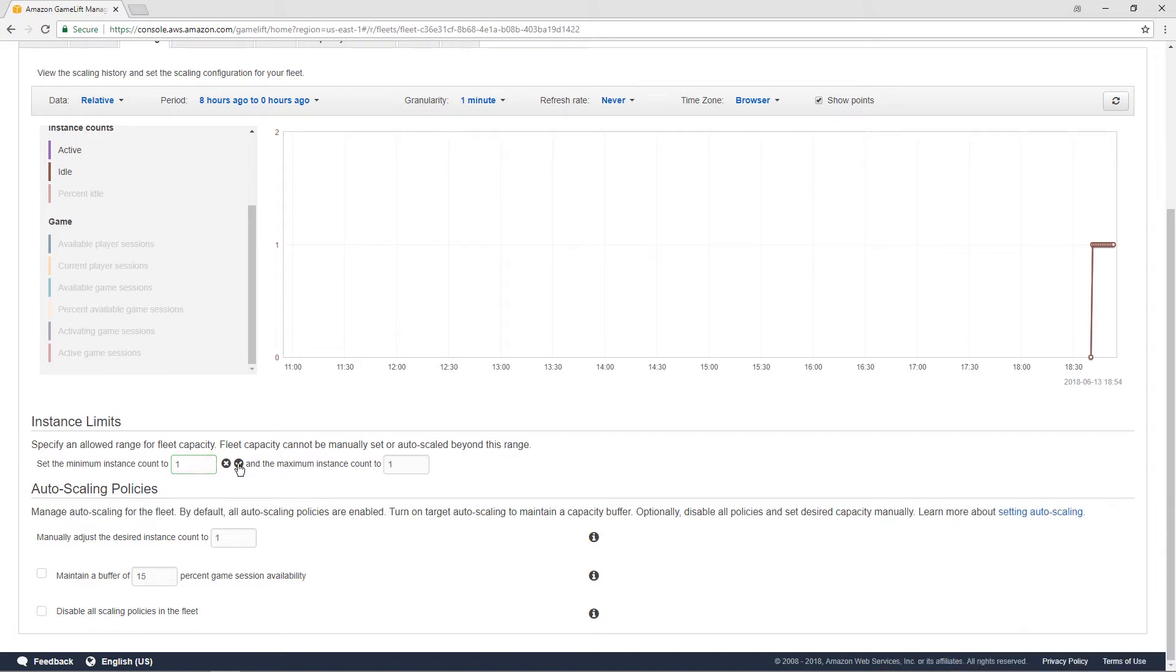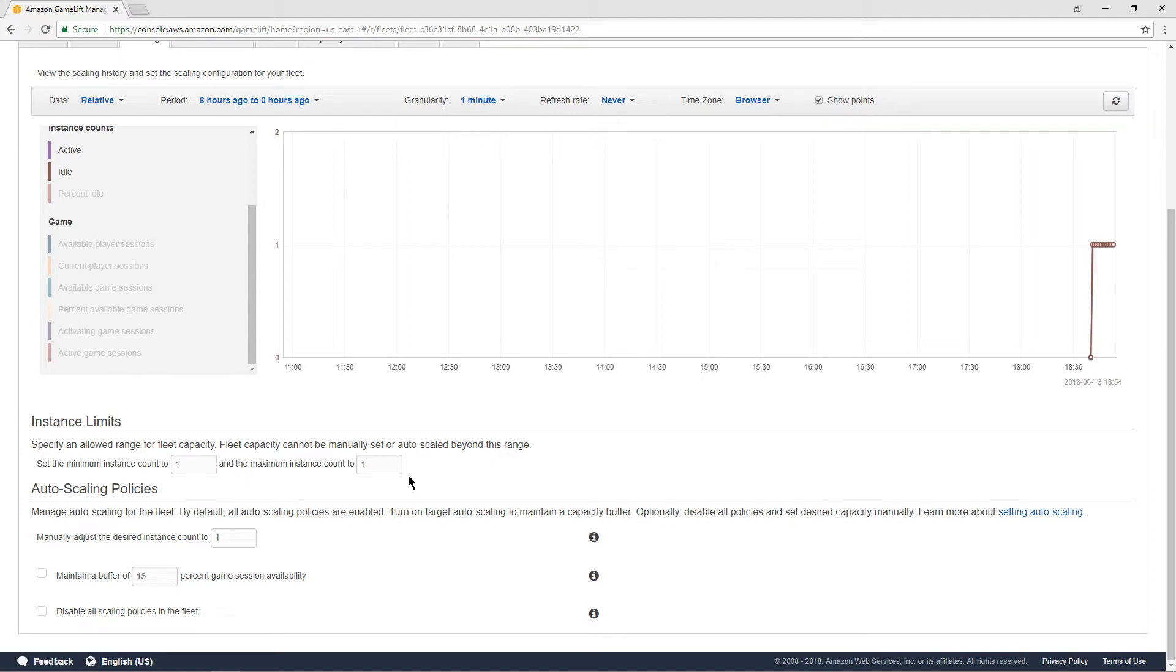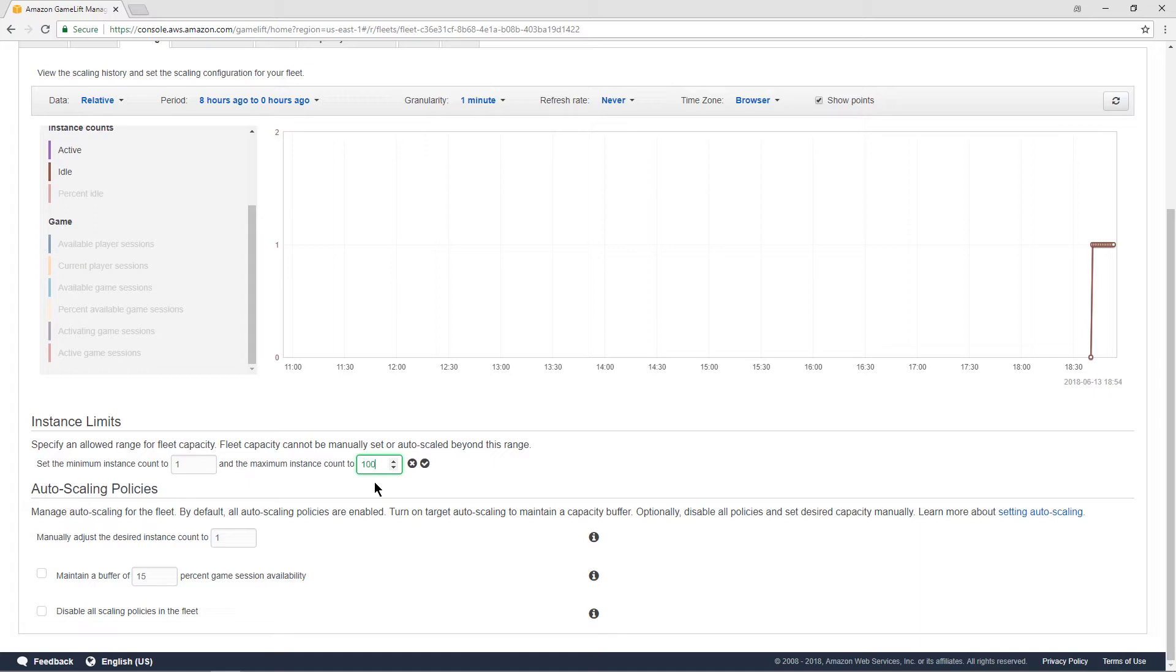And the second is there's a maximum number of instances. And this is the limit of how big the fleet will ever get, even regardless of scaling rules. So, for example, you have a maximum amount that you could possibly allow yourself to be billed. And so this instance count is limited. So what we're going to do is we're going to set it for something very high.